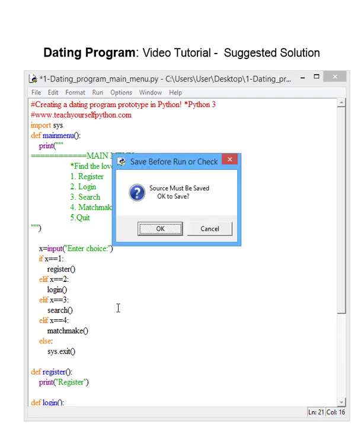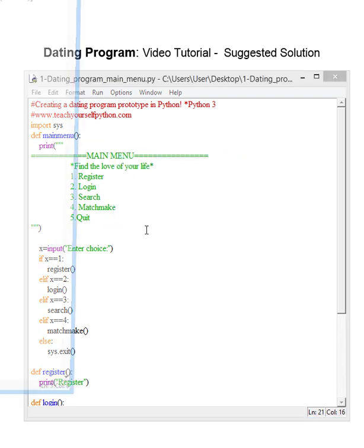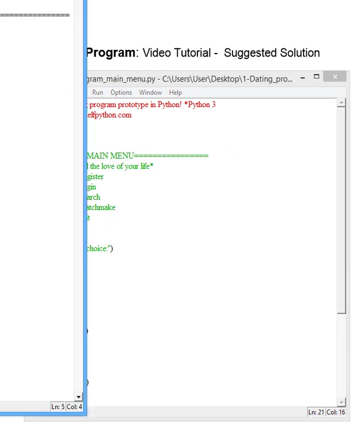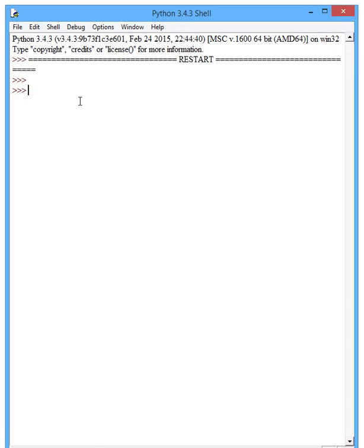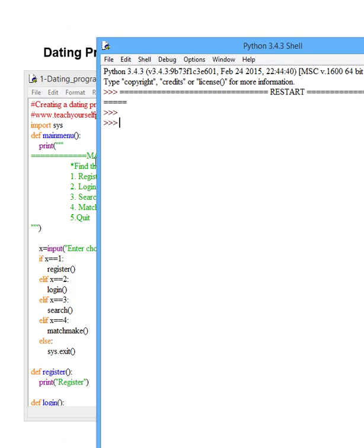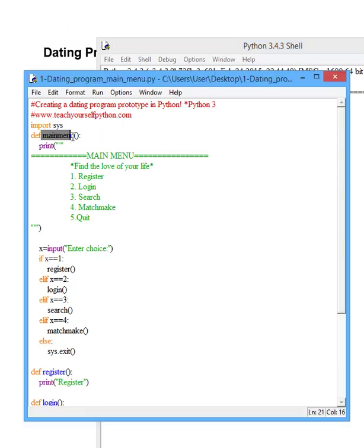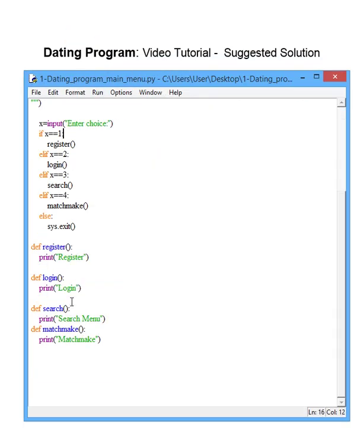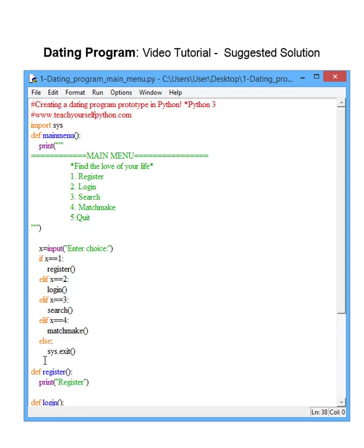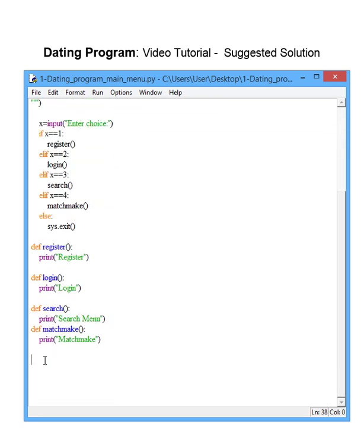So if we run this program, it doesn't do anything—these are some of the bare basics. Why? Obviously because it's not calling anything yet, it's not telling it to actually start something.